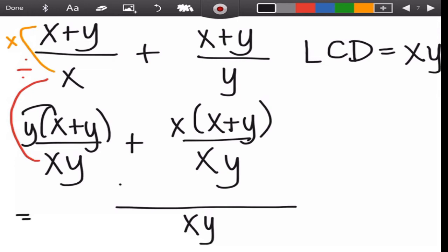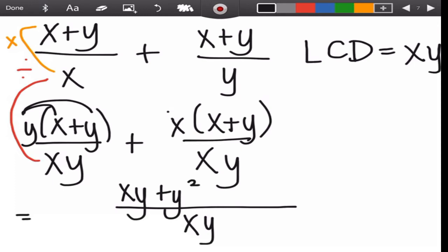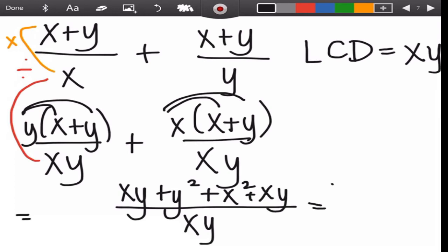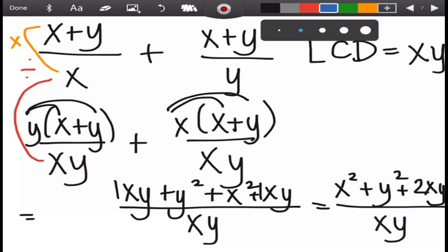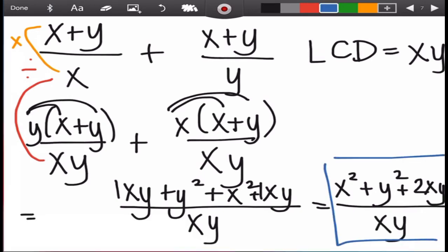Now we can combine over the common denominator xy. Distribute: x times y = xy, y times y = y², x times x = x², x times y = xy. Rearrange and combine like terms: x² + y² + xy + xy = x² + 2xy + y², all over xy. This is the answer for this example.